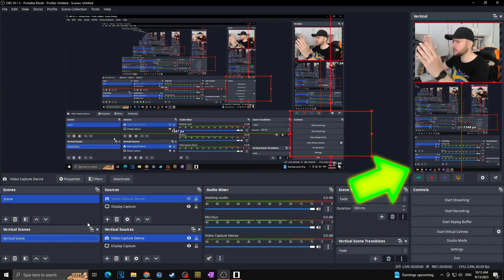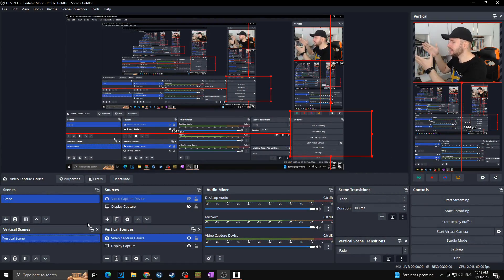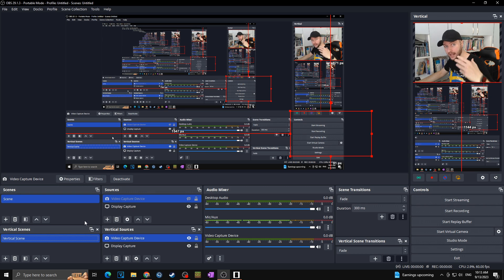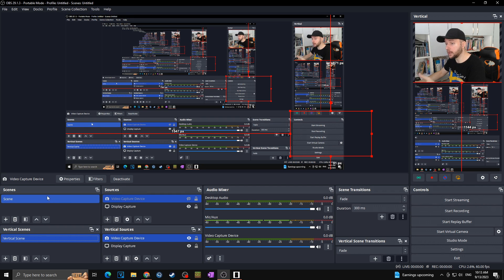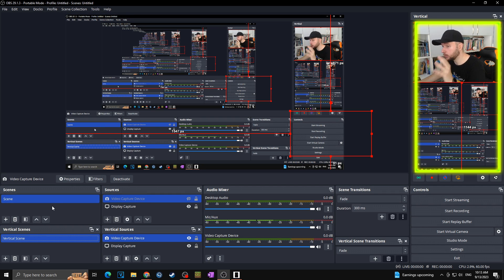So let's go for it. First of all we have the vertical canvas plugin. Long story short, this is the plugin that will add a vertical canvas into your OBS, thanks to which you can not only record and live stream in horizontal 16:9, but also in 9:16 vertical resolution.